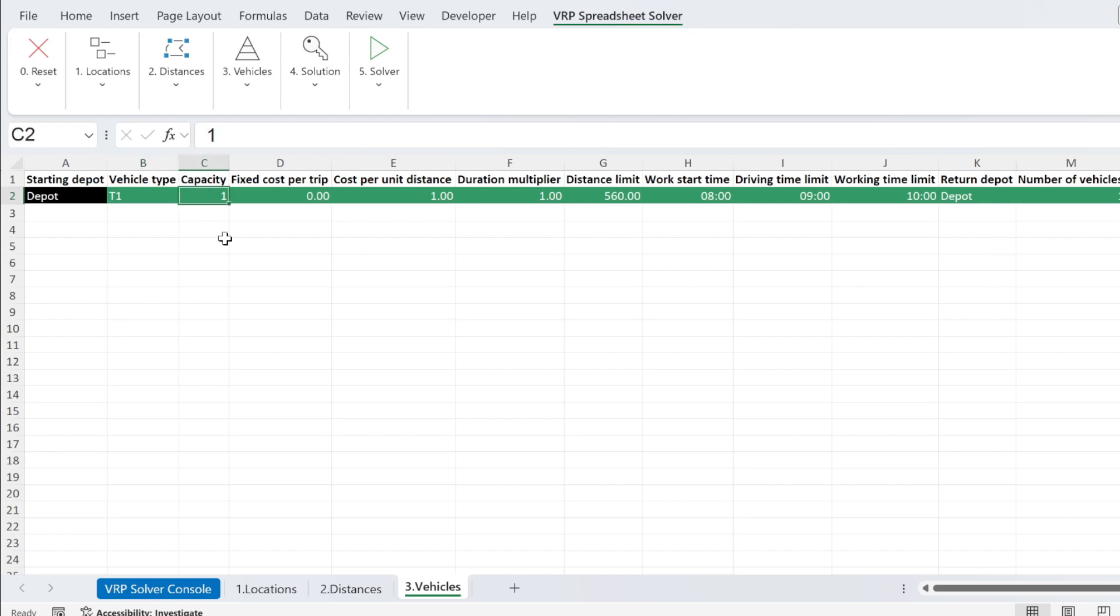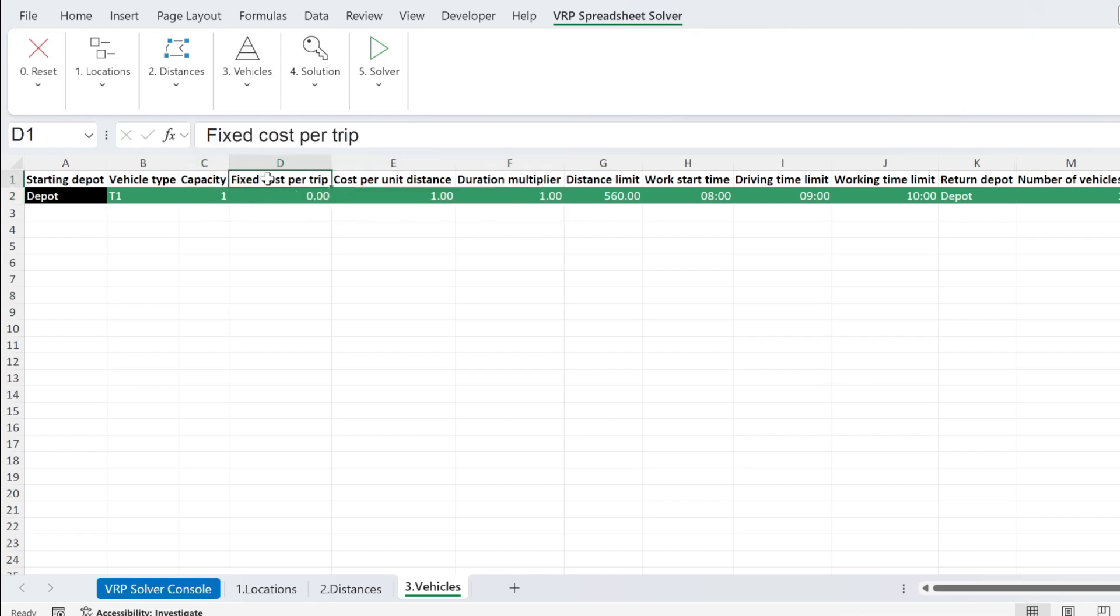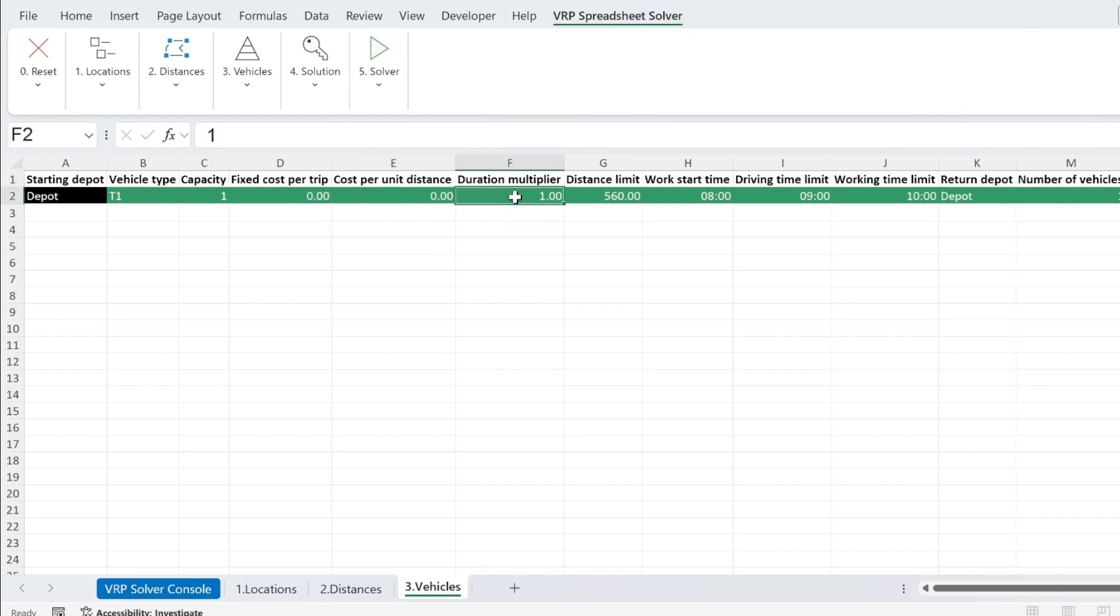First thing is the capacity. So here I have one. I'm just going to keep it as one. Those are the financials. So a fixed cost per trip, cost per unit distance, so cost per kilometer. I'm just going to put zero. Duration multiplier, you have one here.